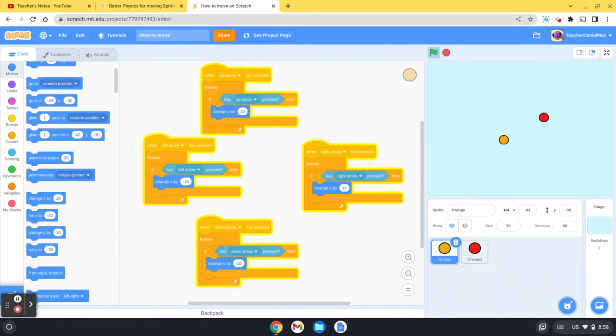So that's just a very simple tutorial. I hope you've found it useful. If you have please do click like and please do check out our other videos on how to make games and do other great things in Scratch. Thanks for watching.